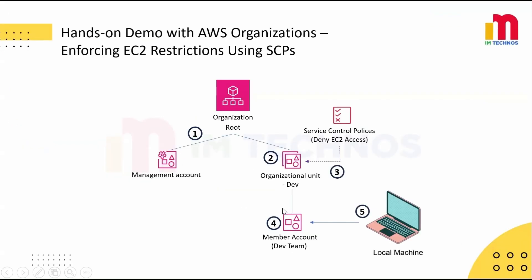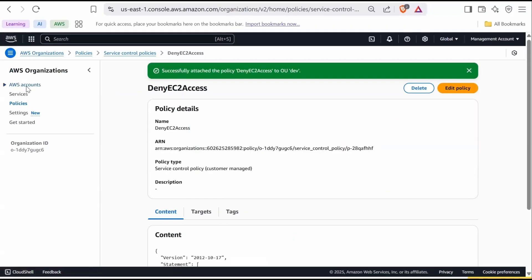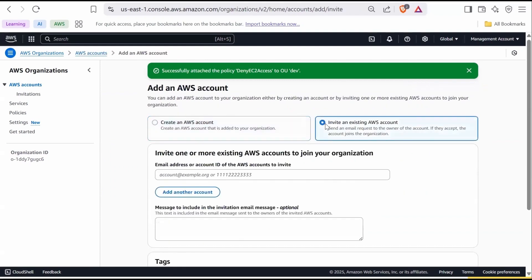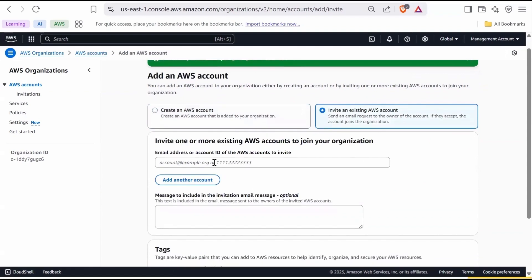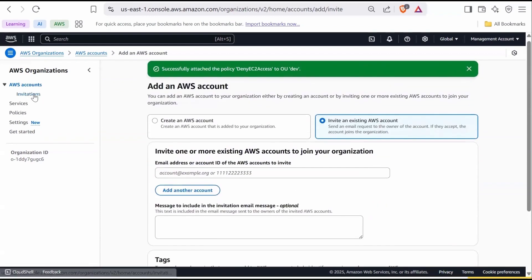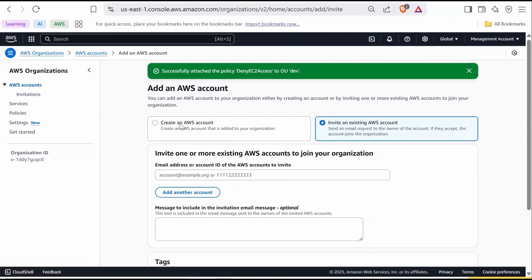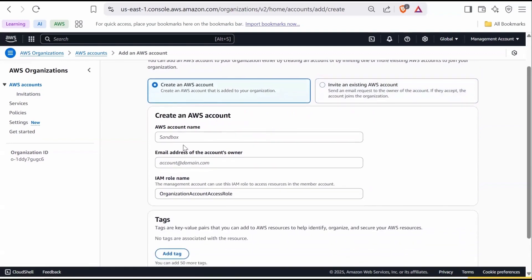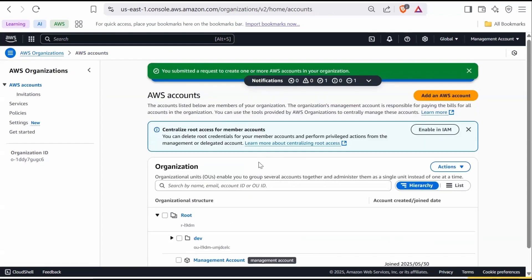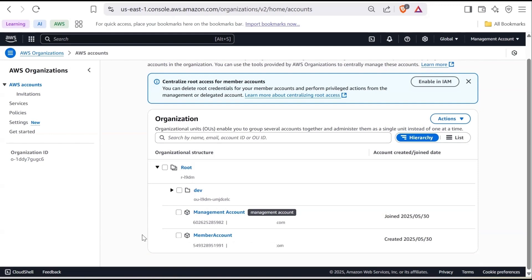Now let's create a member account and add it under OU Dev. Go to AWS Accounts in the left navigation pane. At the top right, click Add an AWS Account. Here you can invite an existing AWS account by providing the account ID or email address, or we will create a new AWS account. Give it a name — for example, Member Account — and provide a valid email address. Make sure no AWS account has been created with that email address before, otherwise the creation will fail. Then click Create AWS Account. After a refresh, you can see that the account is created and appears under the root.